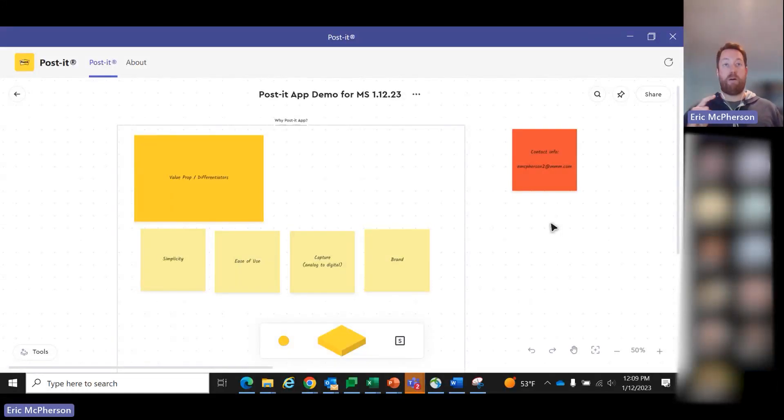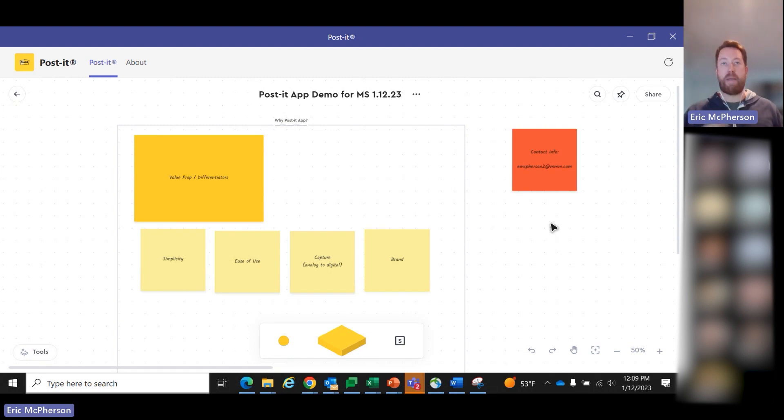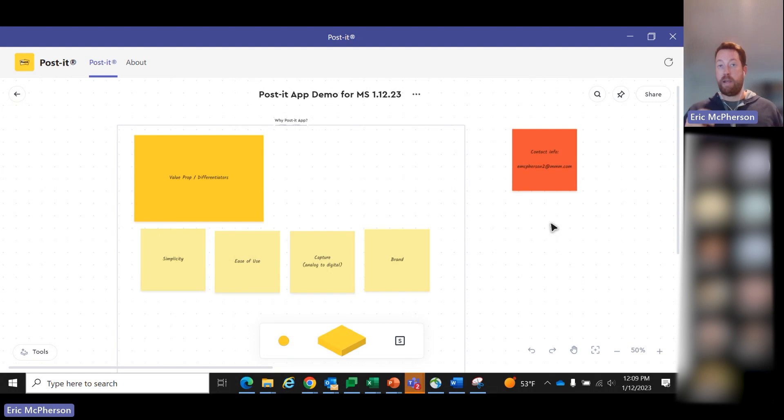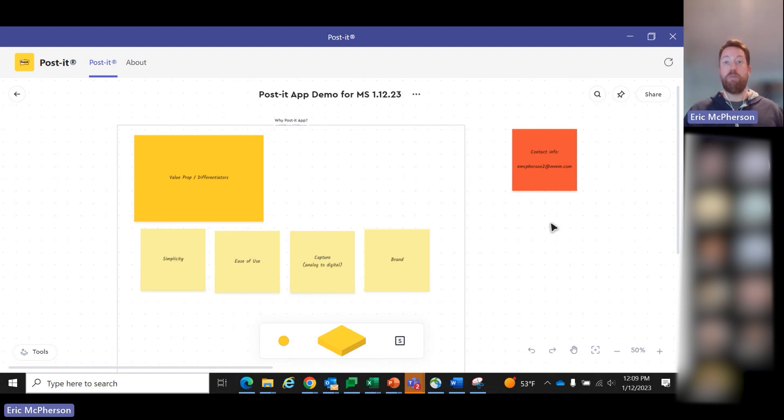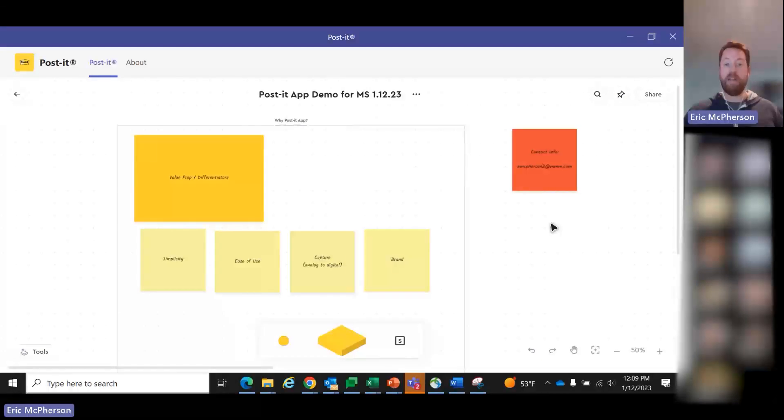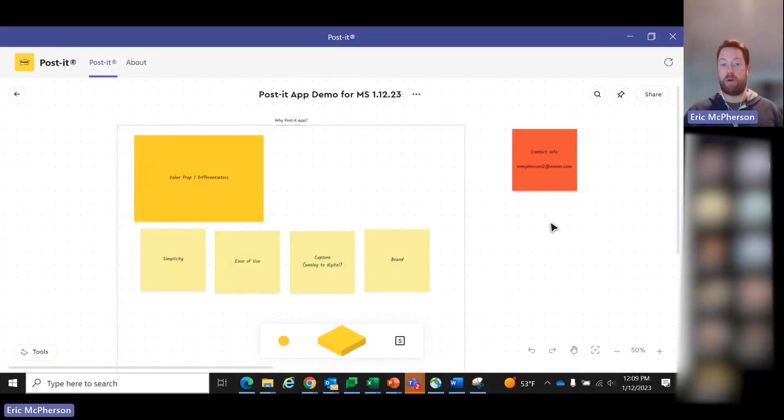We also have a companion capture app. So you can actually use handwritten Post-it notes, which we appreciate, we do still sell those. But you can use handwritten notes and then capture them with the mobile app on your phone and instantly digitize them onto a board. I'll show how that works later as well.